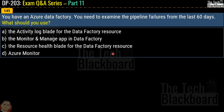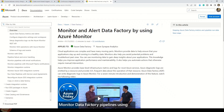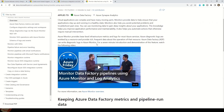Question 145, the last question for part 11: You have an Azure Data Factory. You need to examine the pipeline failures from the last 60 days. What should you use? Options are the activity log blade for the data factory resource, the monitor and manage app in data factory, the resource health blade for the data factory resource, or Azure Monitor. The correct answer is option D, Azure Monitor. Microsoft documentation on how to monitor and alert Data Factory using Azure Monitor is referenced, including a video from Azure Friday. Links to all referenced documentation are available in the description box.